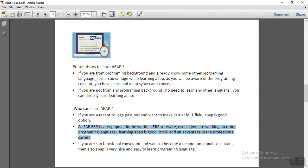Even if you are working on some other programming language, learning ABAP is good as it will add an advantage in a professional career.